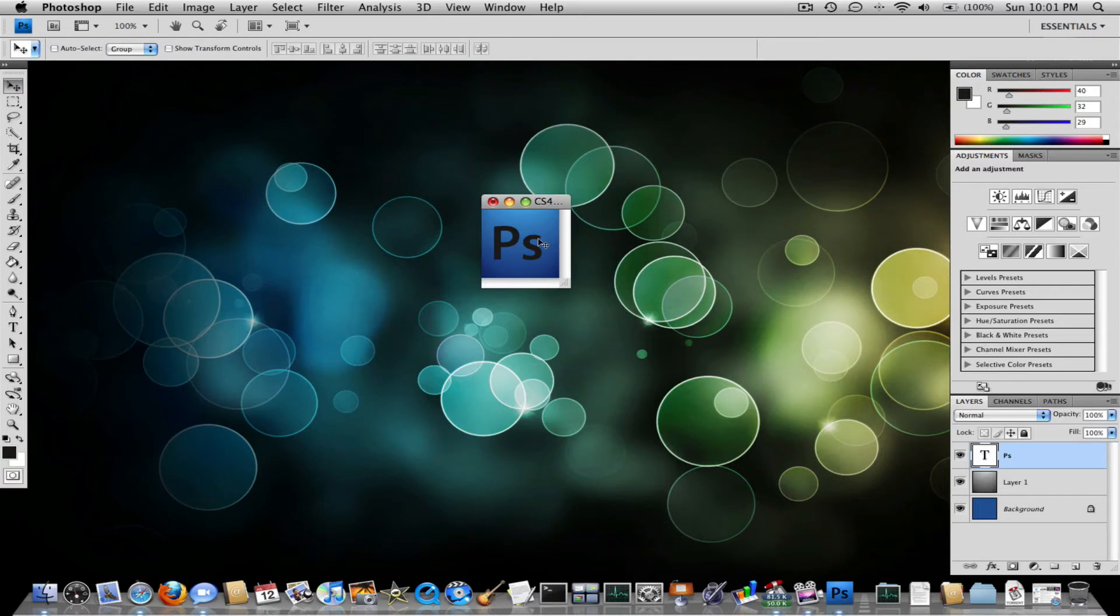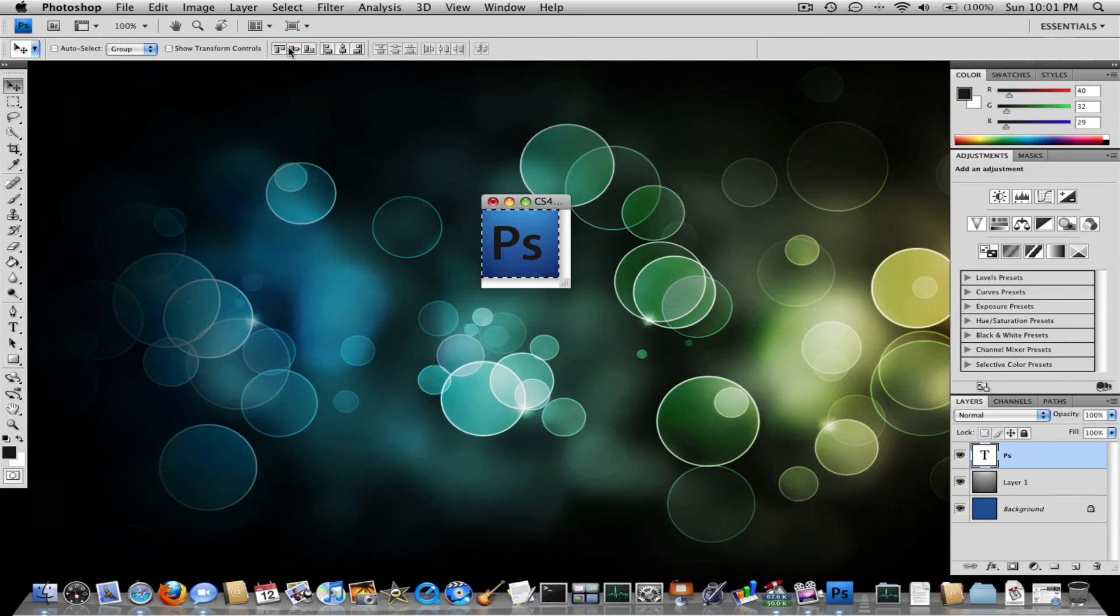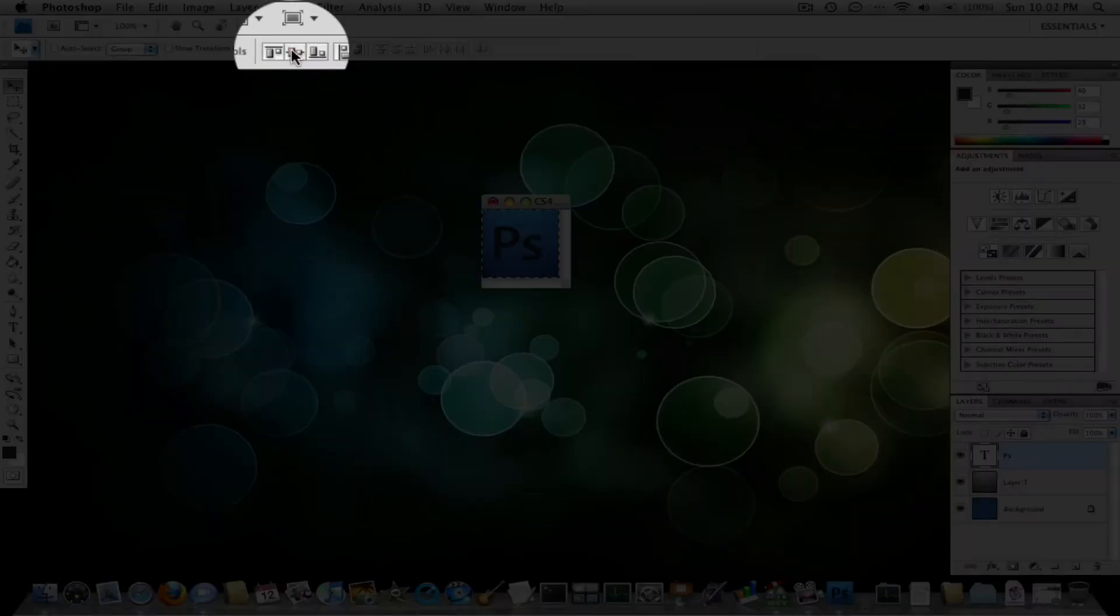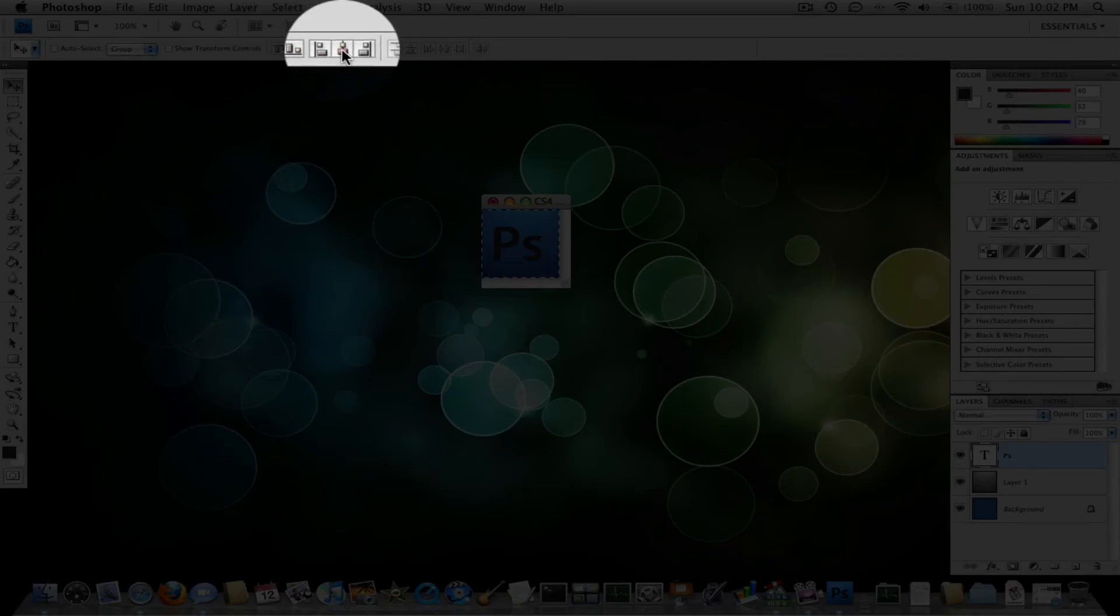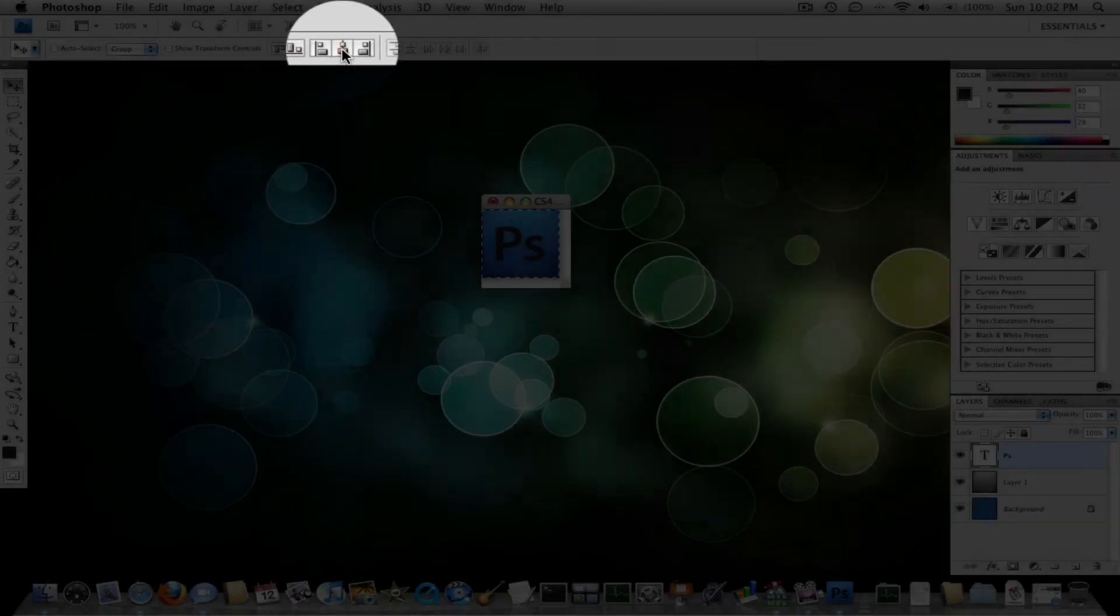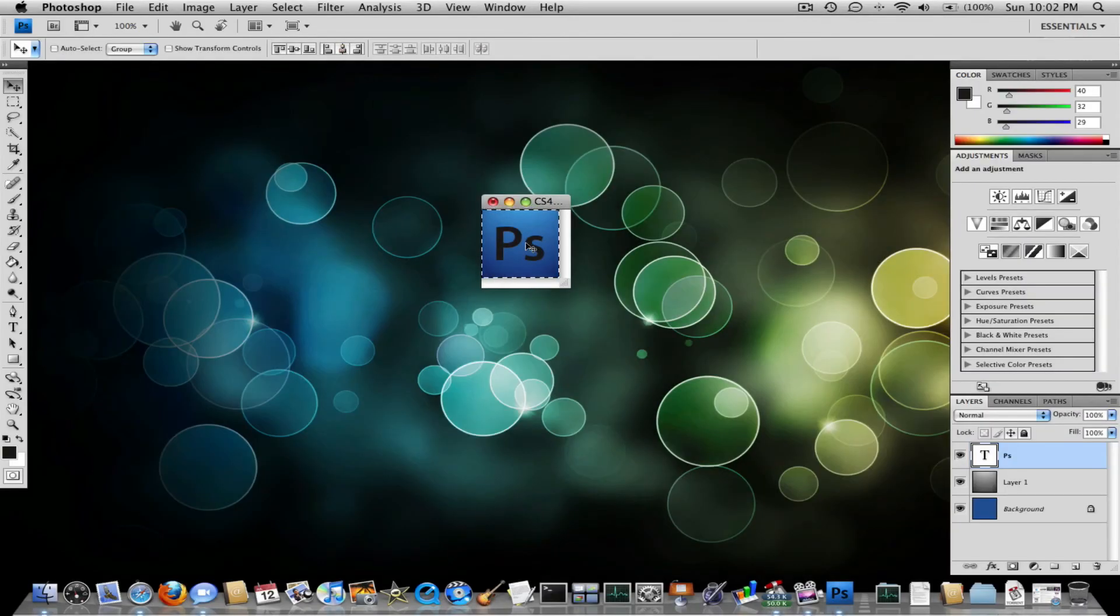So go back here and click it. And press command A for all. And then go here and select this one, which is align in the middle horizontally. And then align vertically. There you go.